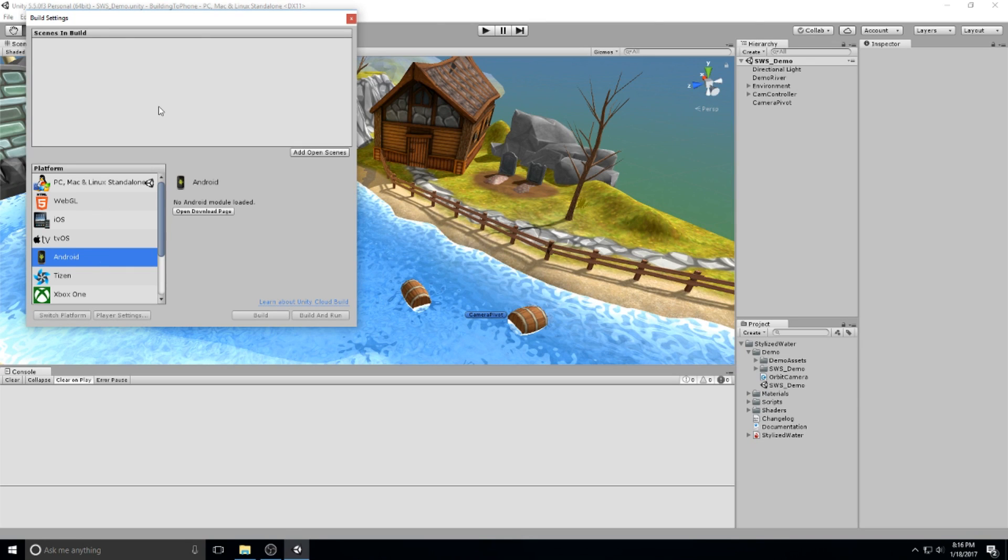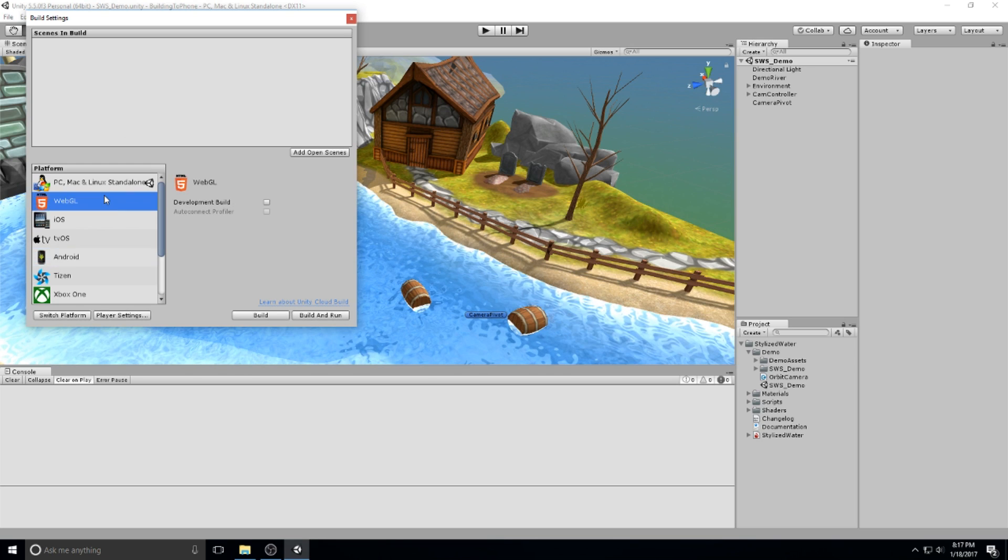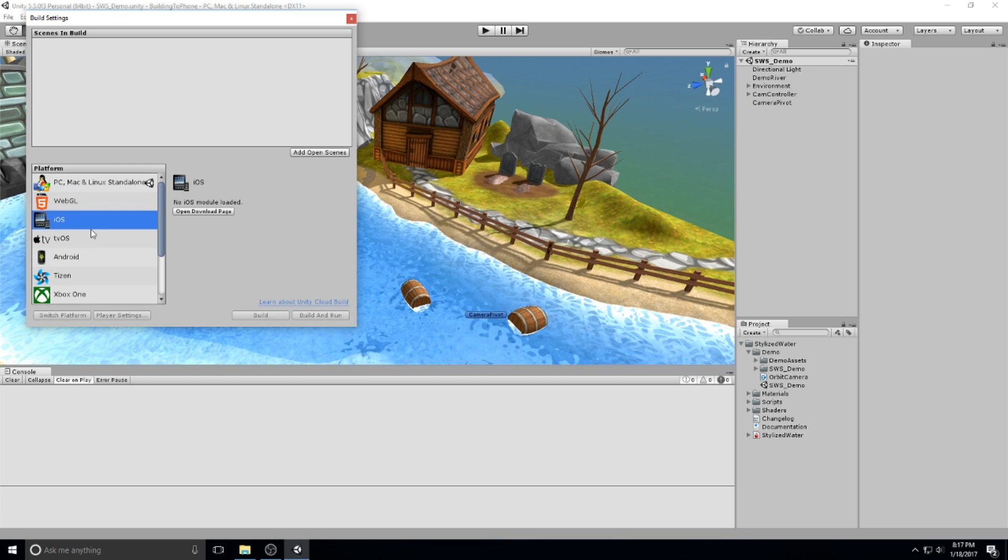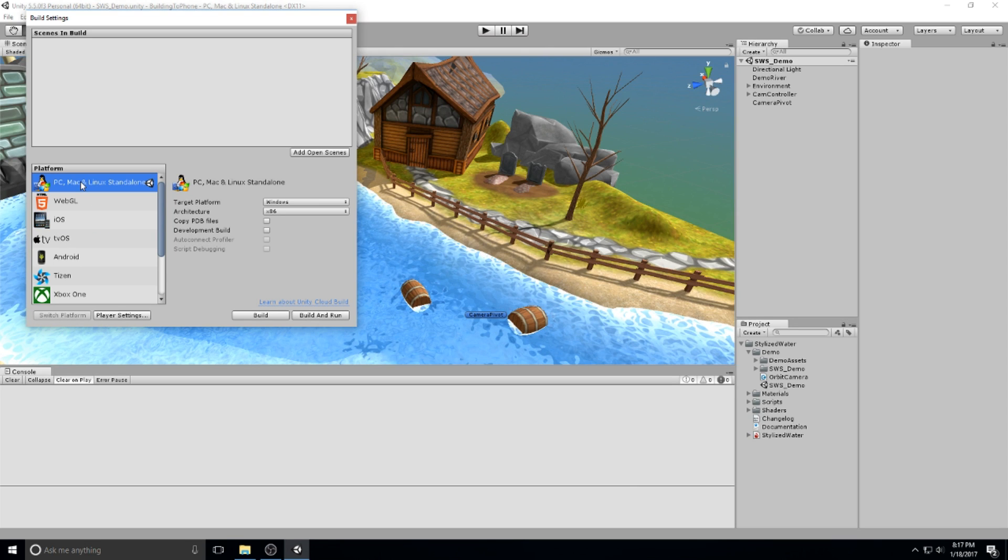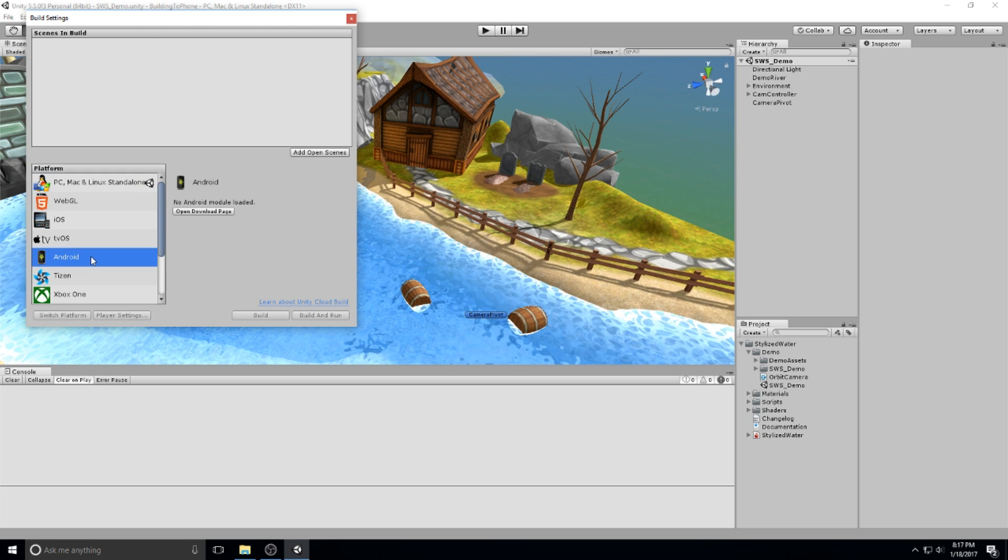Now the first thing you need to actually build towards that is some Unity plugins. So Unity has all those plugins if you're trying to build towards WebGL, iOS, tvOS or all that kind of stuff. They all have a different kind of plugin. By default, you get the PC, Mac and Linux standalone plugin. But now if you want to build towards Android or iOS, you need to have additional data on top of your Unity. So right here, since I'm building for an Android device, I'm going to go ahead and click on open download page.